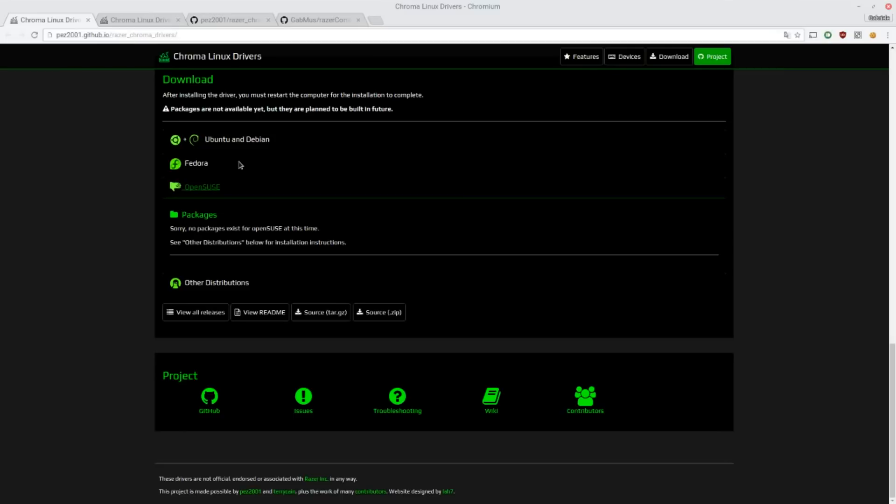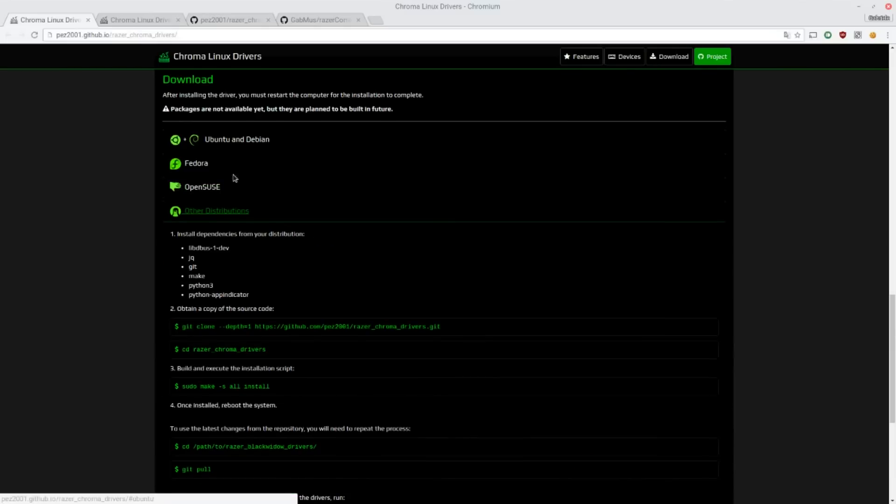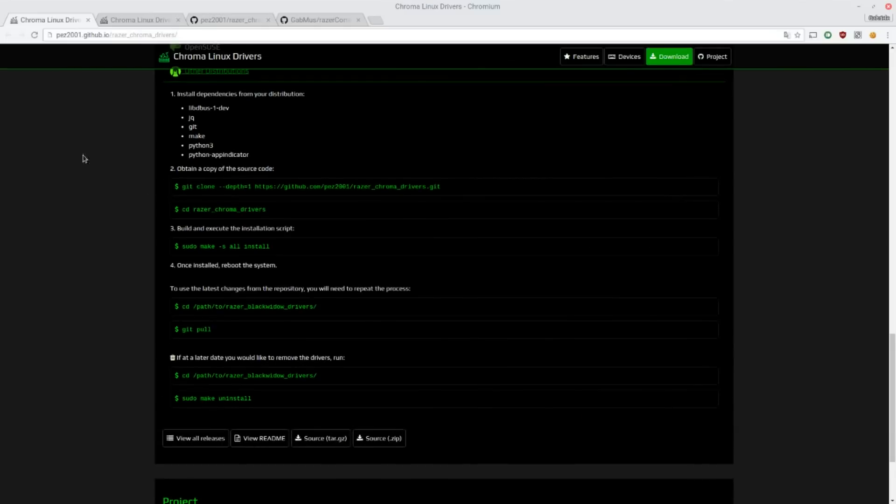In fact, I have Arch Linux on my computers and I had no problems at all installing this driver. So you just go for other distributions and just follow this little tutorial. You just have to install a bunch of dependencies and just install your driver.